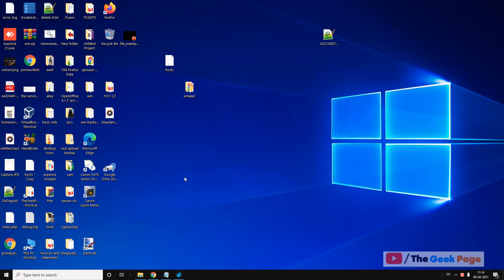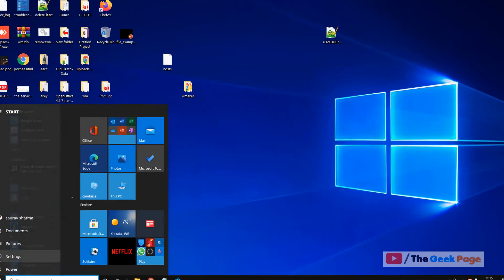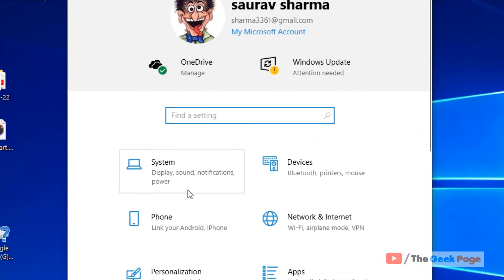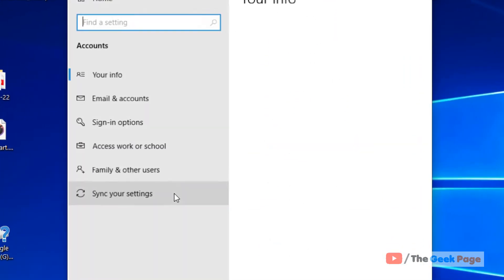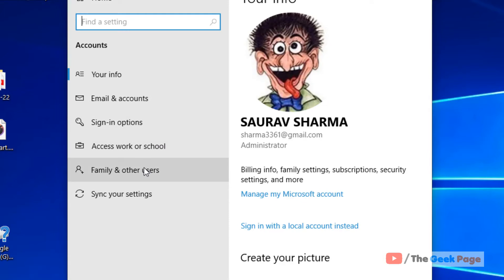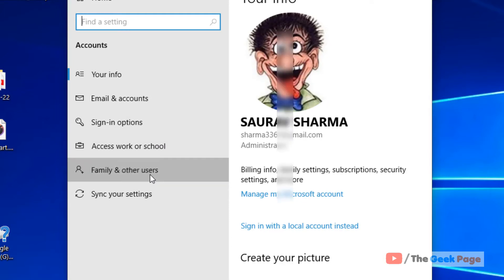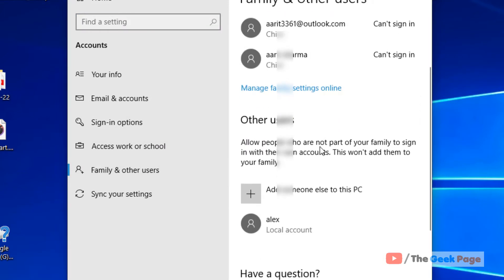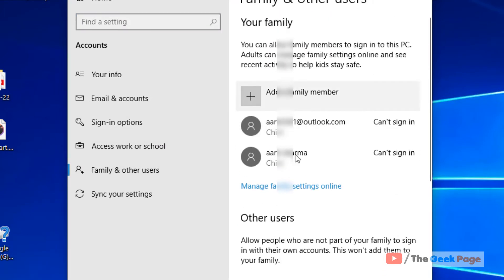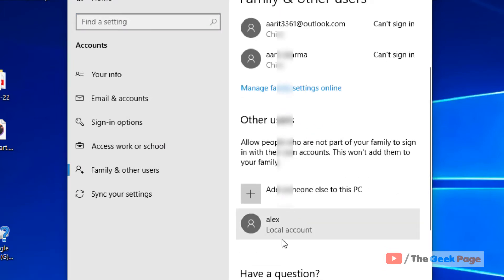First of all, a basic fix is that there must be more than one user in your system for switch user to work. So just click on start button and click on settings icon and now click on accounts and click on family and other users.